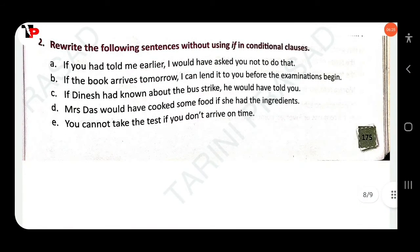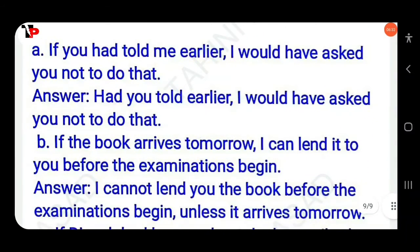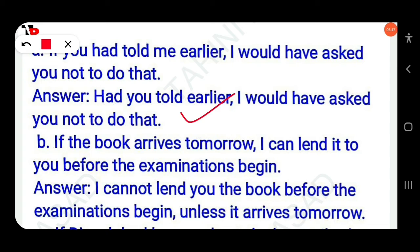Next, rewrite the following sentences without using 'if' in conditional clauses. First: 'If you had told me earlier, I would have asked you not to do that' becomes 'Had you told me earlier, I would have asked you not to do that.' Second: 'If the book arrives tomorrow, I can lend it to you before examinations begin' becomes 'I cannot lend you the book before the examination begins unless it arrives tomorrow.'